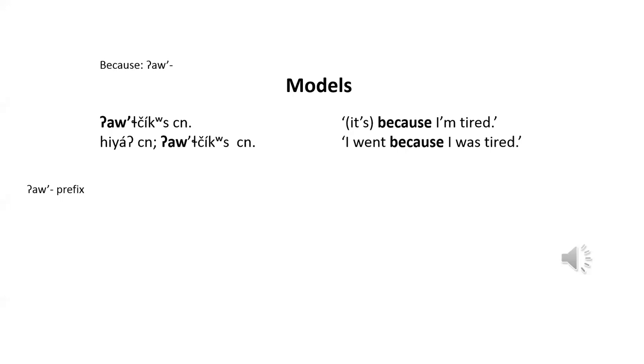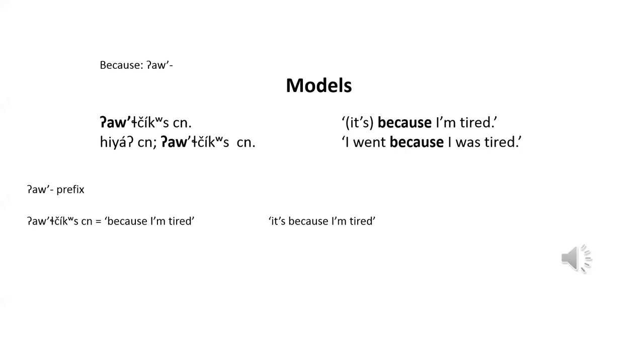The first model, ouch chi xin, could be, and often is translated, because I'm tired. But a more accurate translation is, it's because I'm tired. Because this is a complete sentence in klalem.